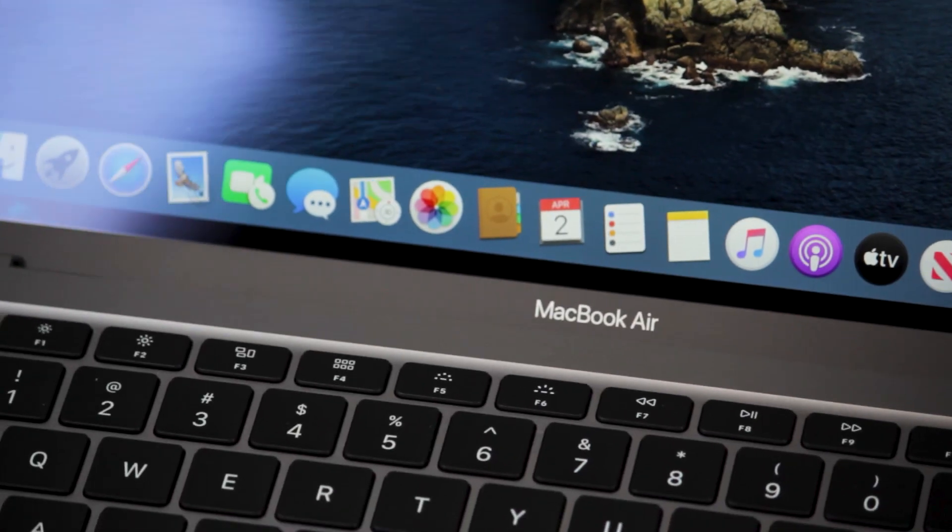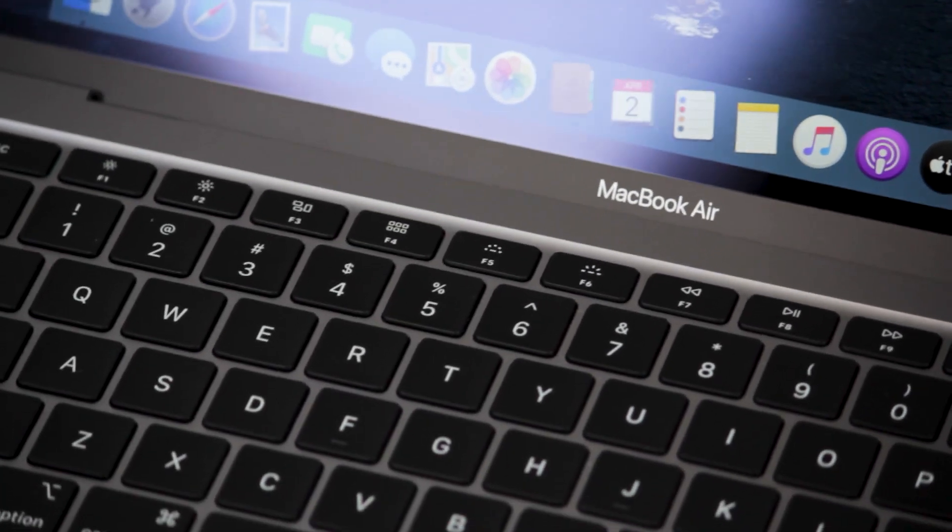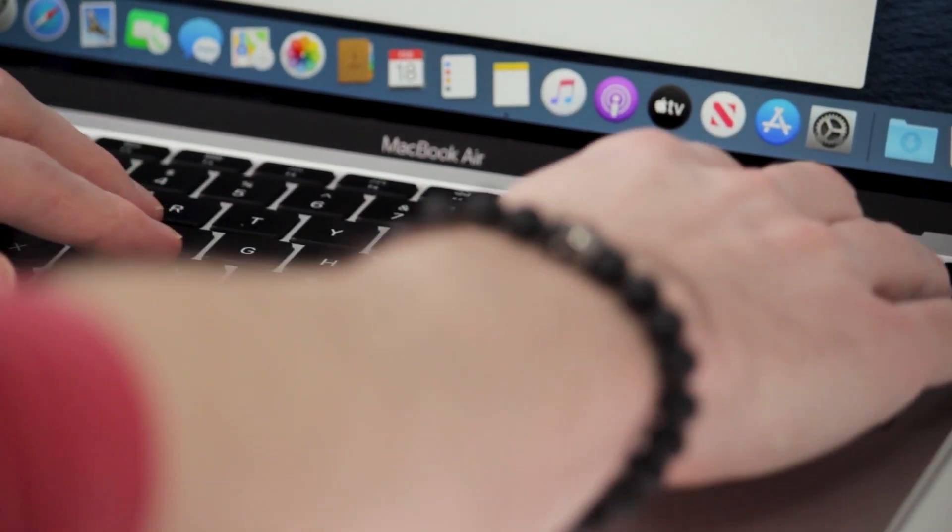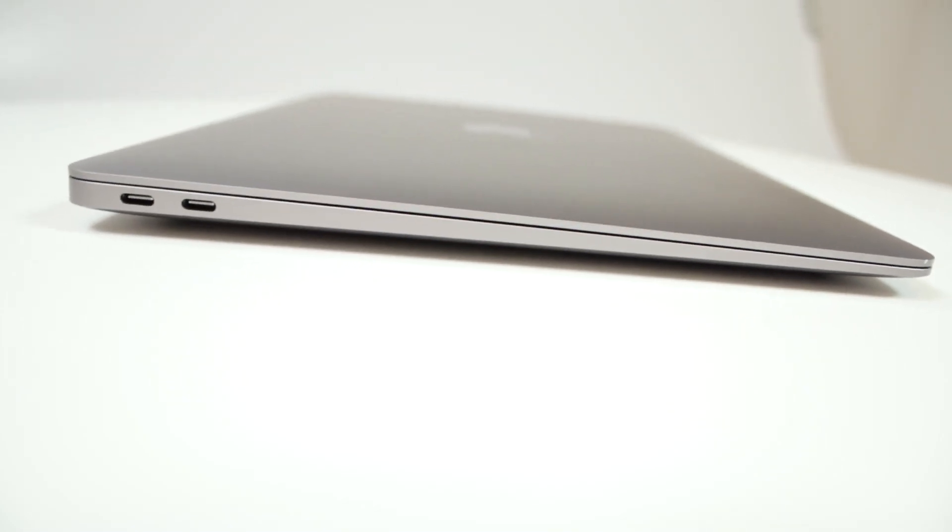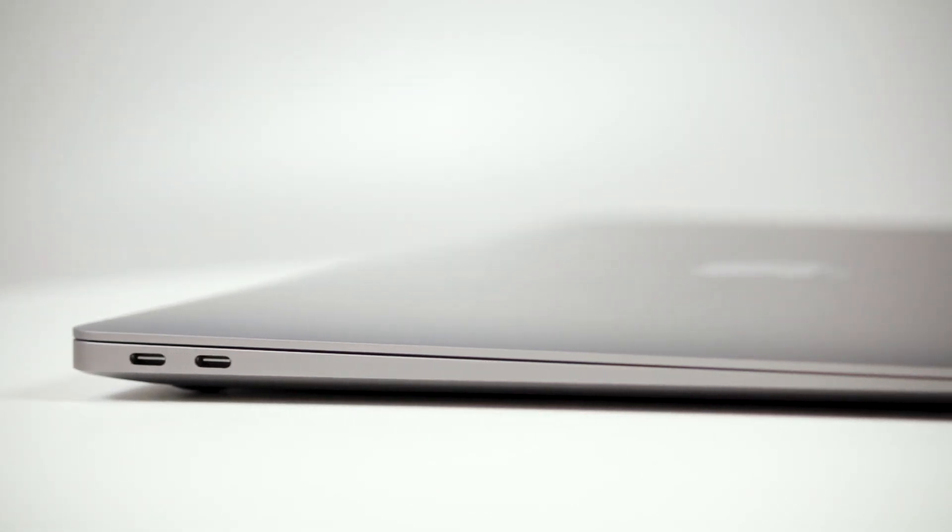With 1mm of key travel, the keyboard is thin yet responsive for satisfying and speedy use. The change to scissor switch keys makes the 2020 thicker than the 2019 to accommodate, but almost imperceptibly so. It's about a 2mm difference, and the laptop as a whole weighs a mere 2.8 pounds.